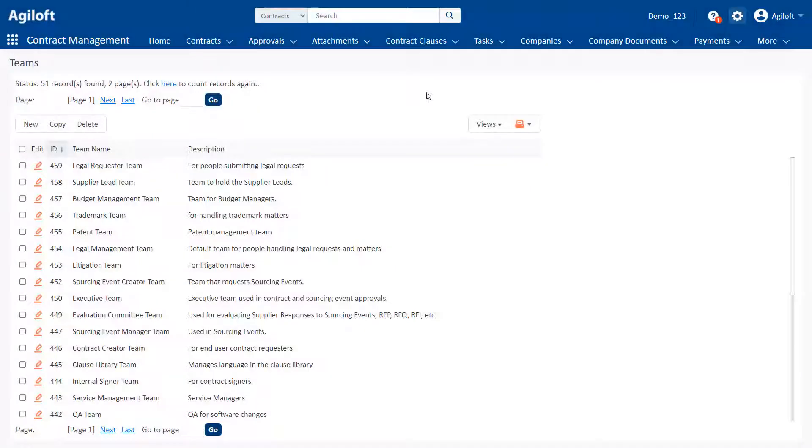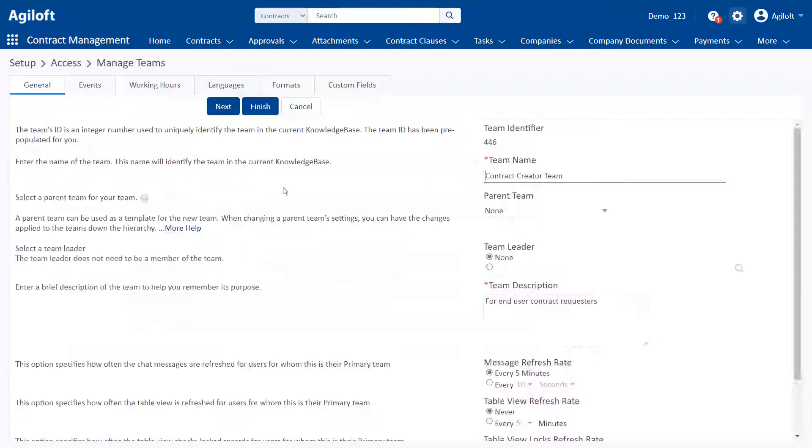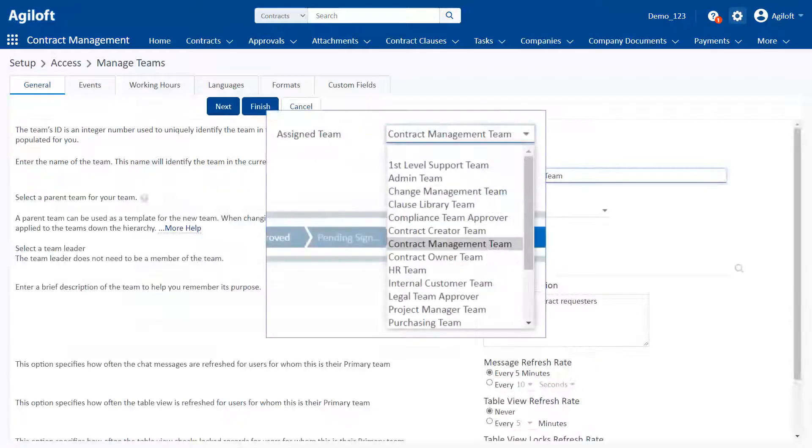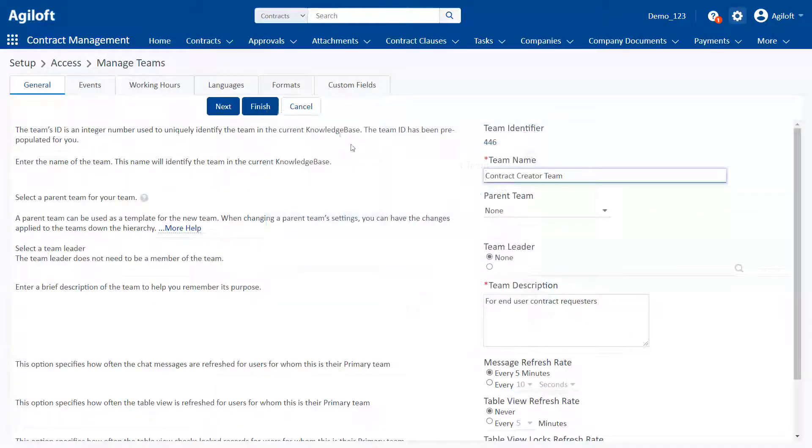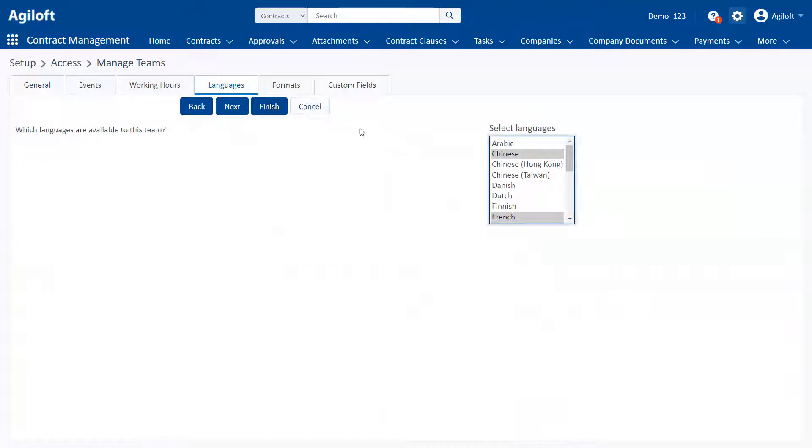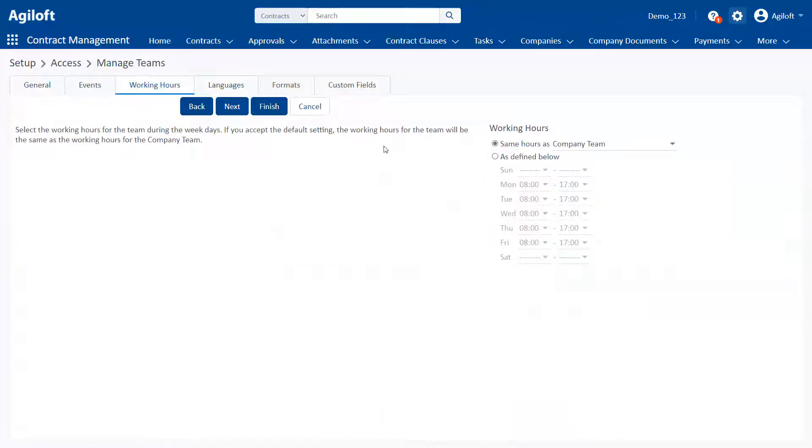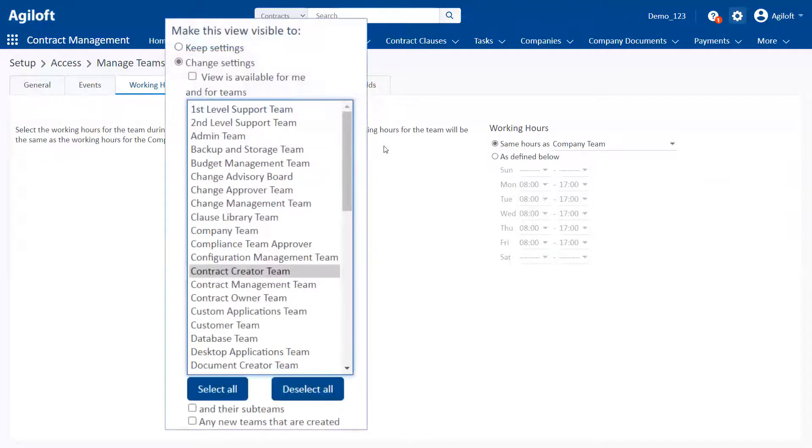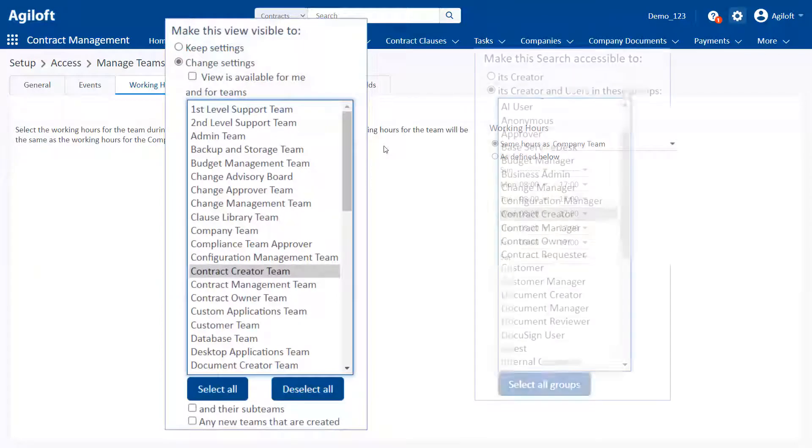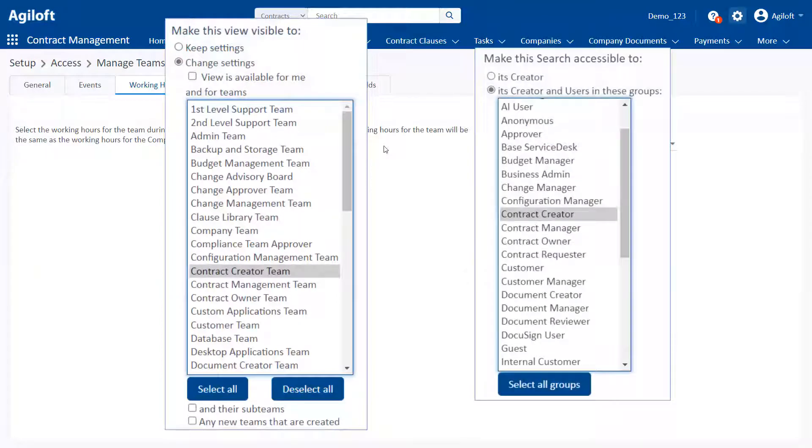Teams represent a set of users who share a role or work on a project together. Teams are used for assigning records, configuring localization, setting working hours, defining team-specific views, and providing access to specific saved searches.